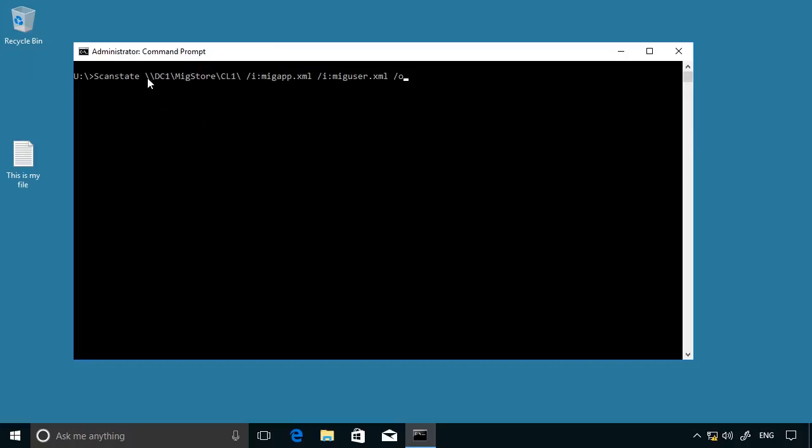And specify DC1 as the target server, MigStore as the target share, CL1 as a subfolder. And then I'm going to use the XML configuration files mentioned here to migrate the appropriate data and settings. This is just an example command.